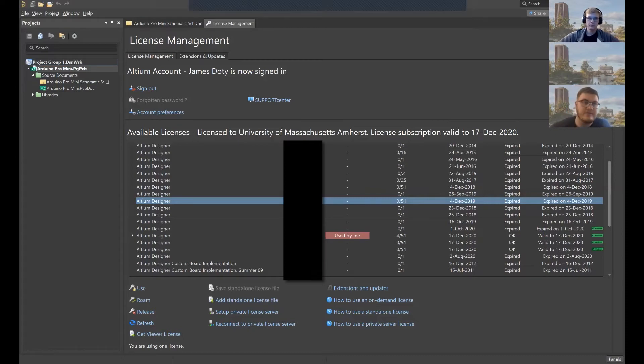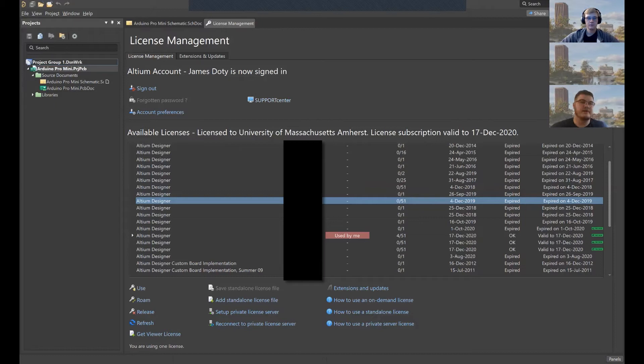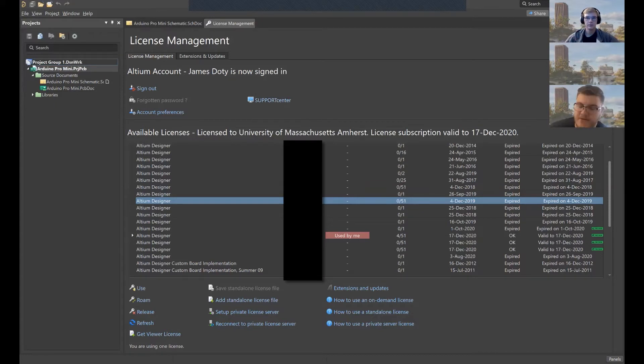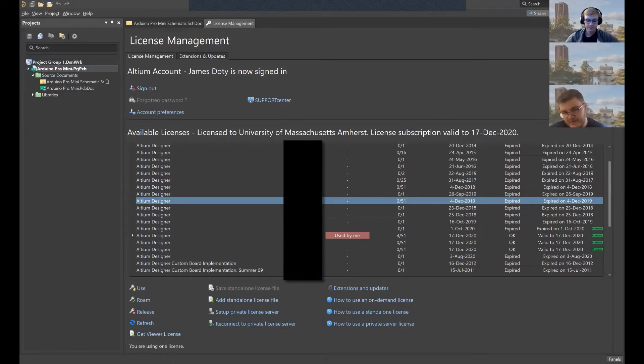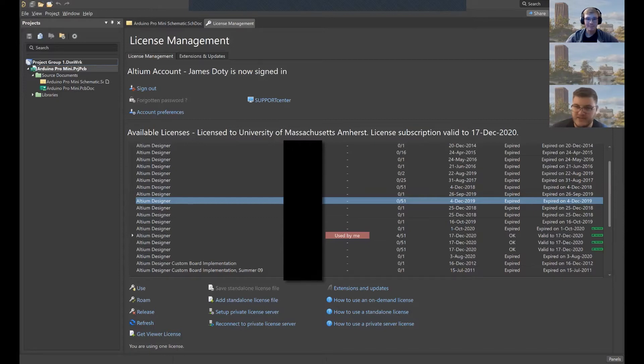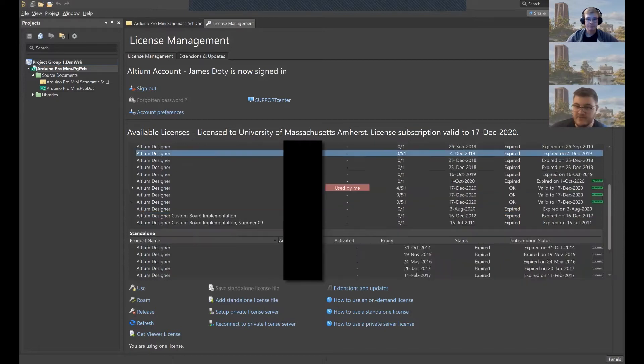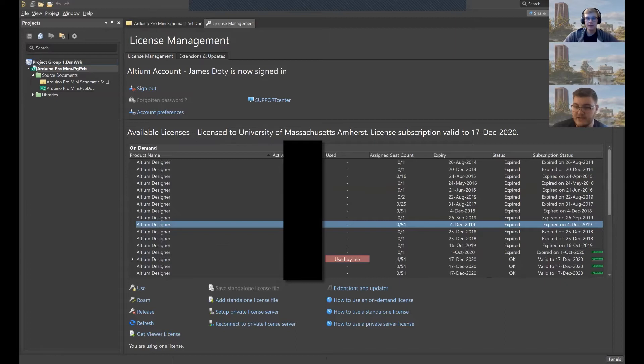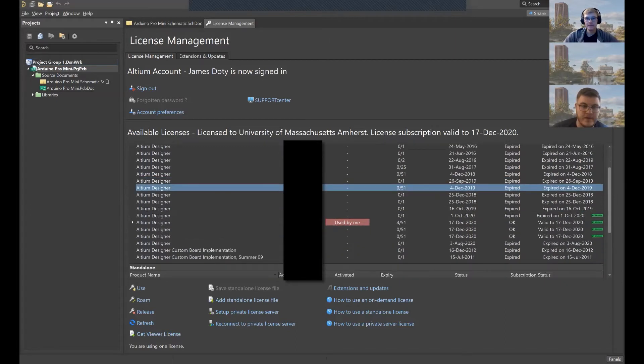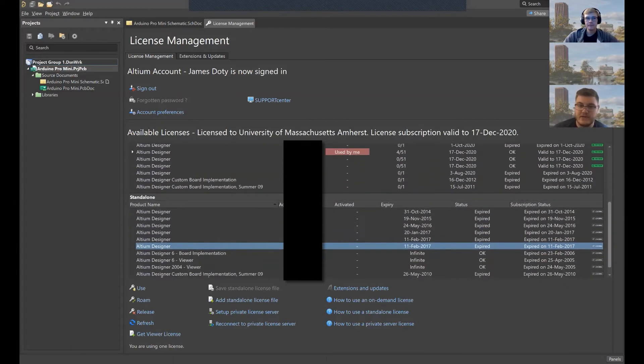If you're starting up Altium for the first time, you're going to get a login window. Once you log in with your account info that you've been using to download the software, you'll see this screen. So this is a license management screen. What's in this list here is a list of every Altium license that the university has had. And unfortunately, it's a mess.